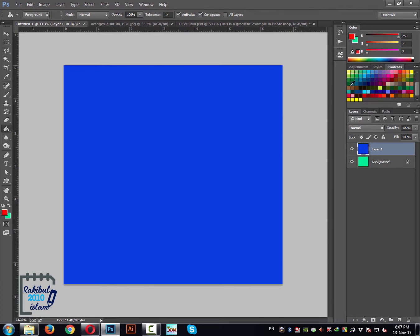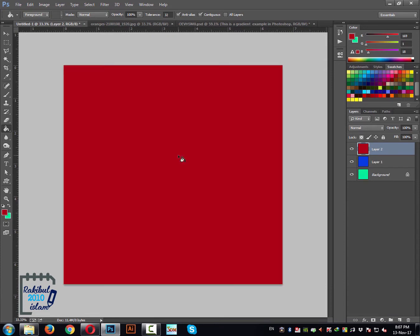Let's say we click any of these color swatches — that one is selected here. Now we can create another layer and click here to paint the layer with that color. That's how you can use swatches.